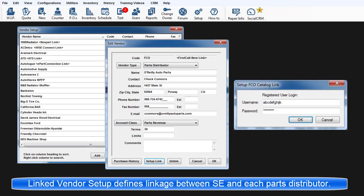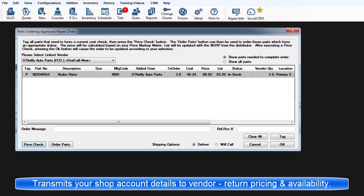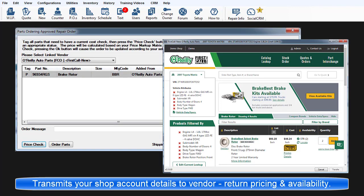This makes it possible for the program to transmit the shop's account information to the vendor then display pricing and availability from that parts distributor.